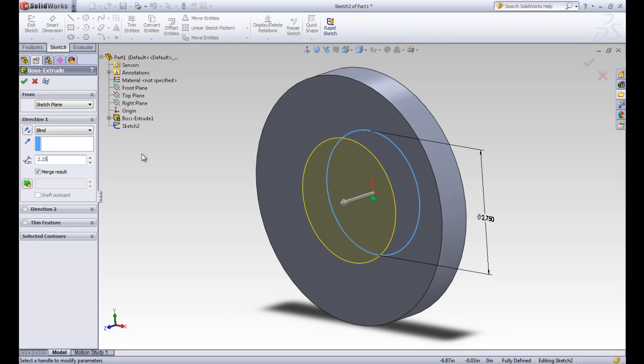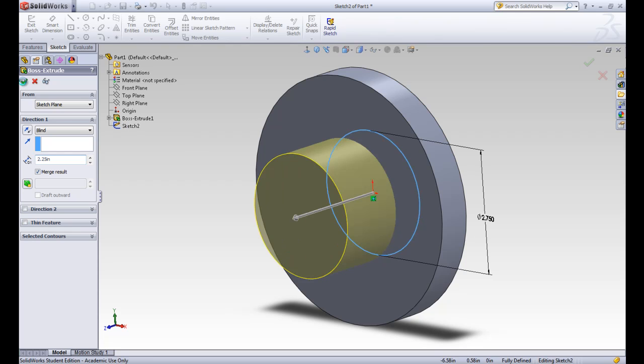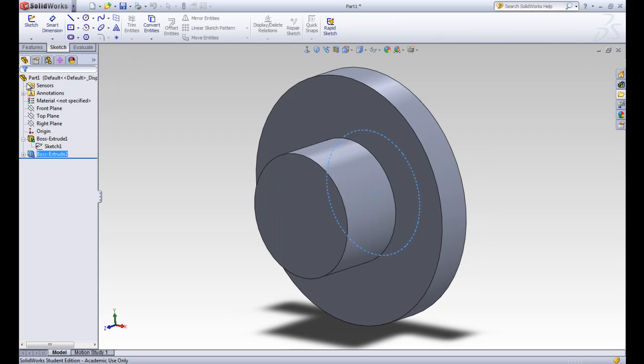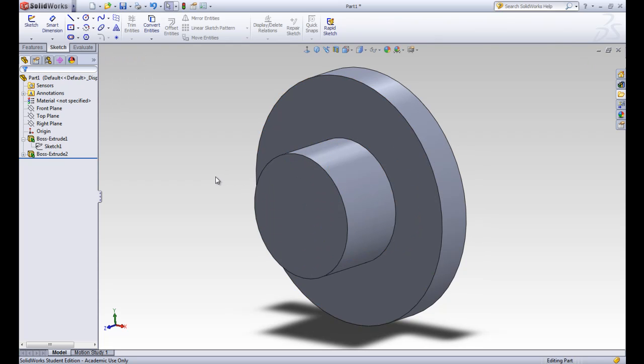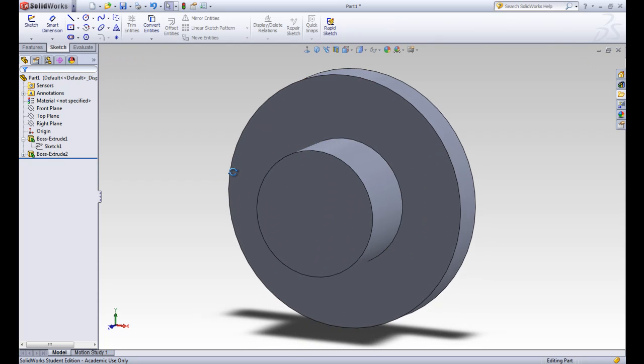And you can see that this merge result button is here. And we're going to leave it clicked because it's going to merge this new solid base or the boss with the old base. So we'll go ahead and accept that. So you can see that that material is coming out from the others.